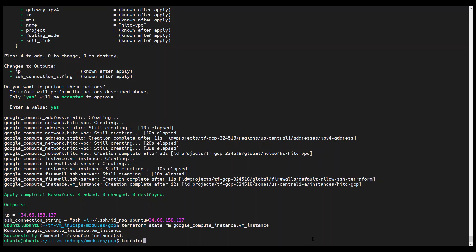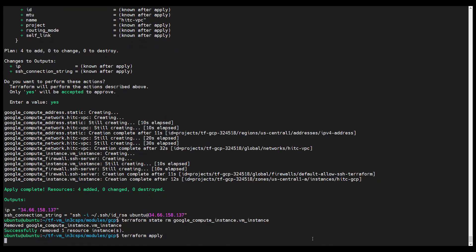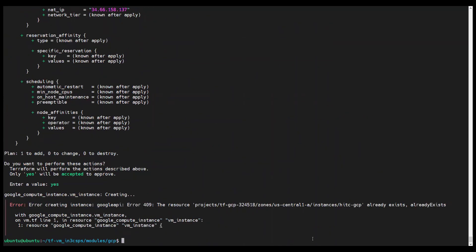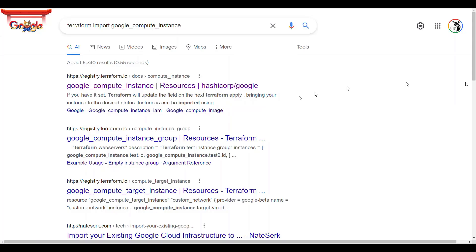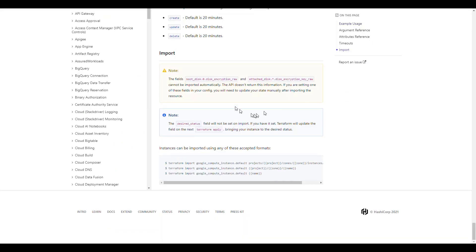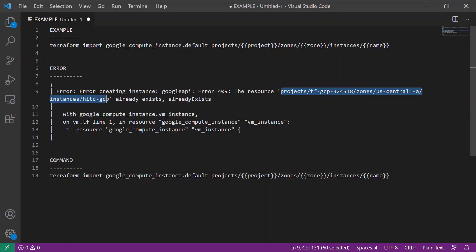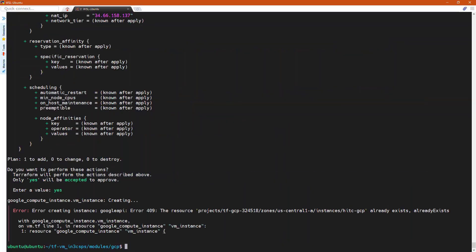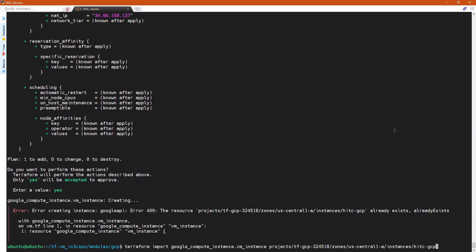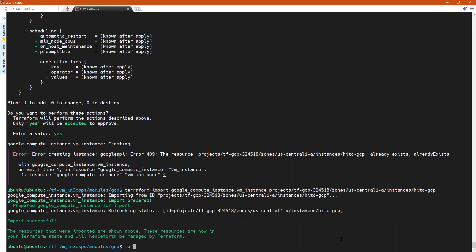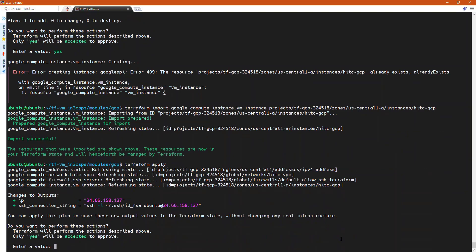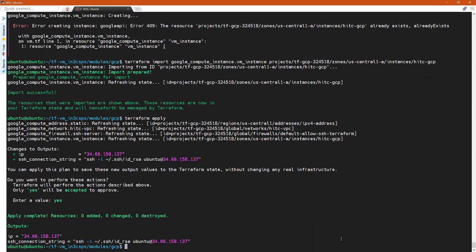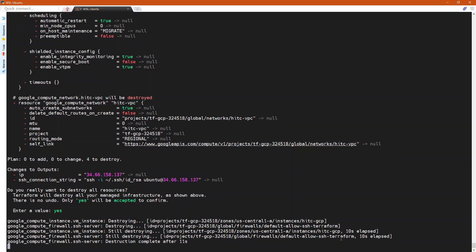Now, let's make Terraform throw an error by trying to run Terraform apply. When we perform an internet search for 'Terraform import Google Compute instance', the documentation gives us the following example. When we make the appropriate substitutions, we get the following command. When we run the command, it gives us the import successful message. And then when we run Terraform apply, it shows no changes need to be made and it doesn't throw an error. So now we can go ahead and run Terraform destroy.